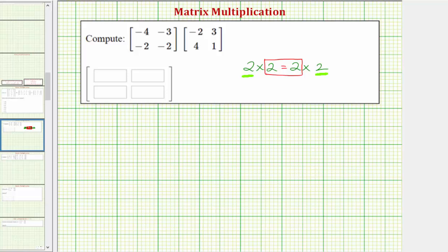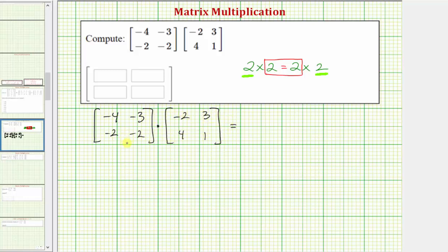Let's go ahead and set this up below. We know this product is possible and the product will be a two by two matrix. To find the elements in this product, we always multiply rows from the first matrix and columns from the second matrix.